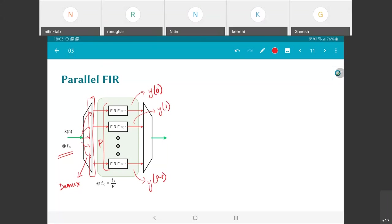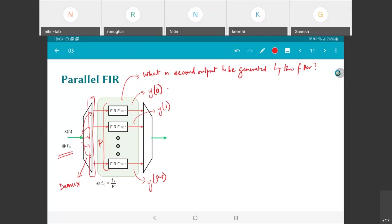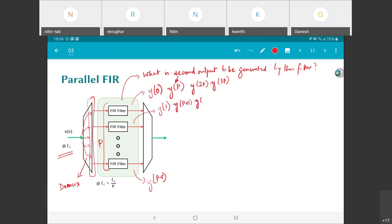The question becomes: what is the second output value that needs to be generated by the first filter? That's essentially going to be y(p). If you go through the loop, you'll see that the next value this generates is y(2p), y(3p) and so on. In other words, the first FIR filter only needs to generate one output sample for every p input samples received. The second one will generate y(1), y(p+1), y(2p+1). The last one will generate y(p-1), y(2p-1), y(3p-1) and so on.